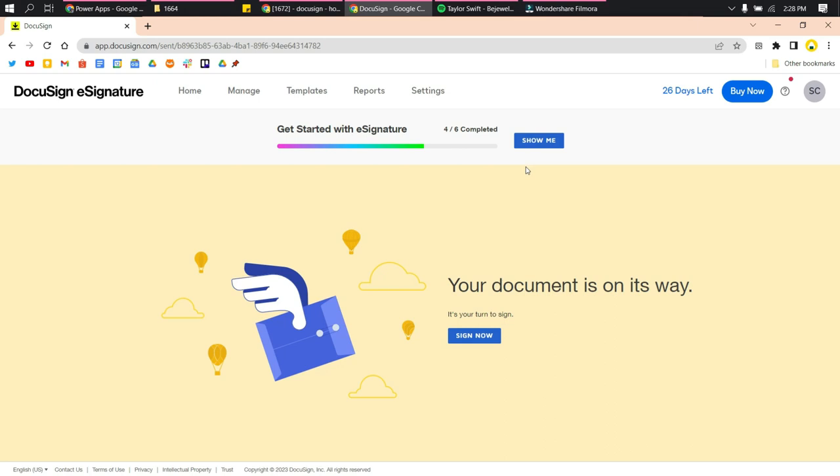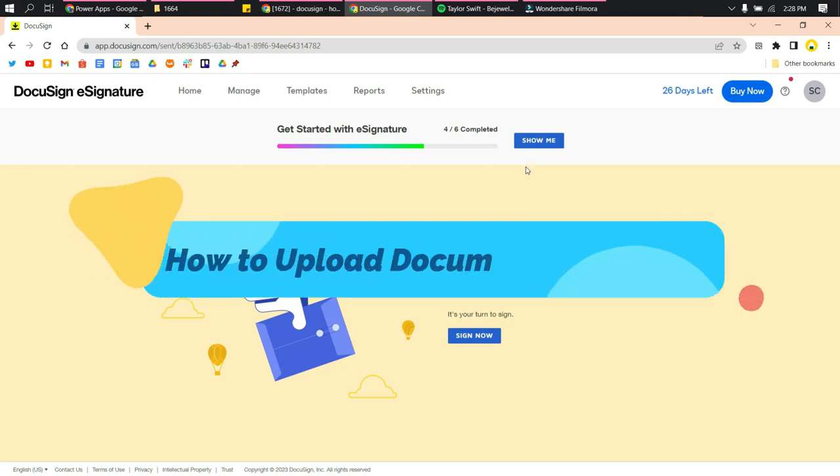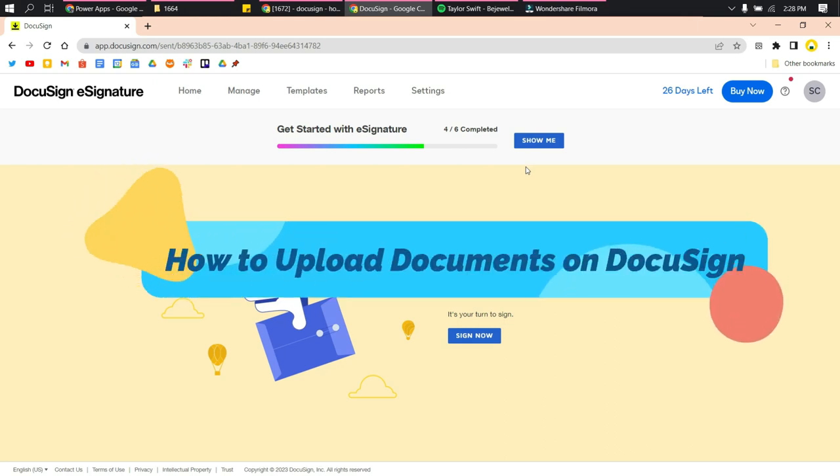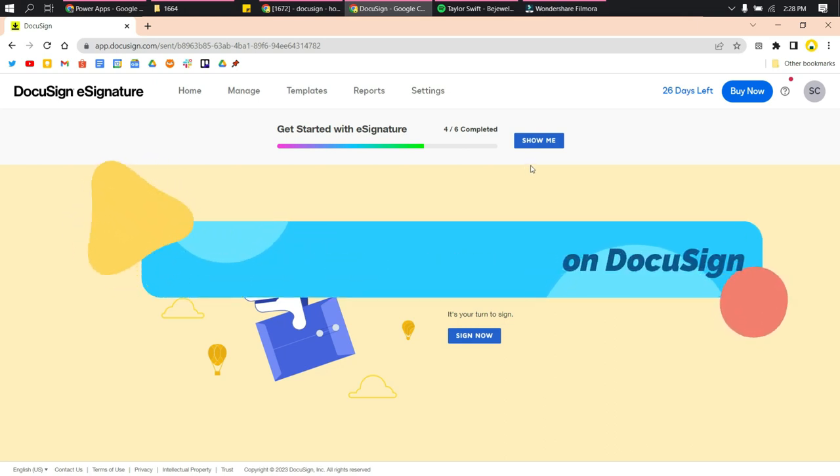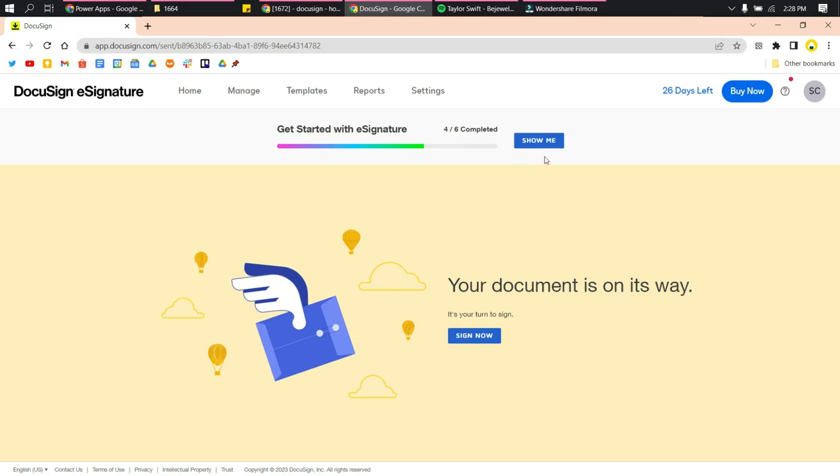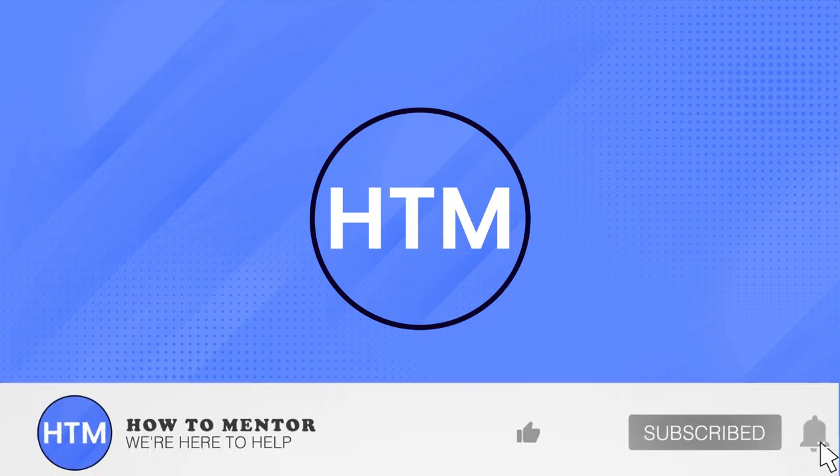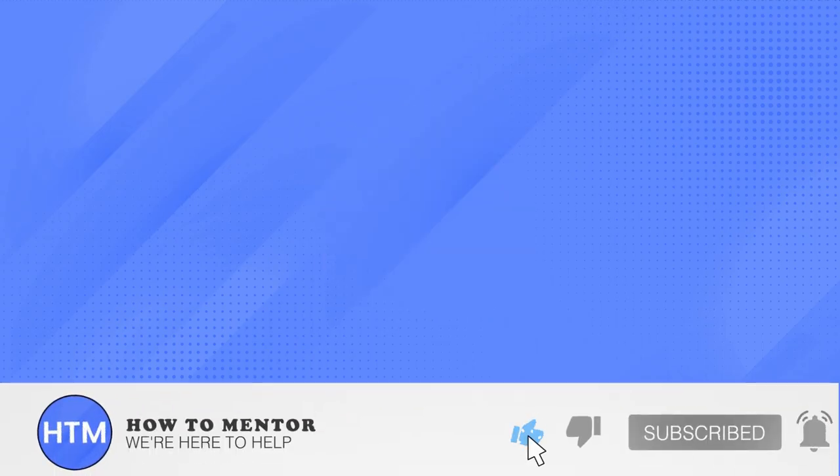That's it! That's how you upload a document on DocuSign. Thank you for watching. Please like and subscribe to this channel.